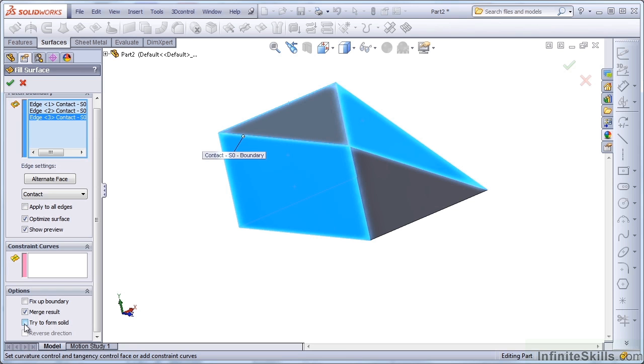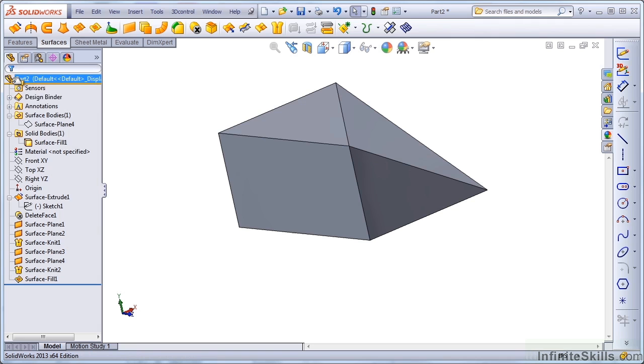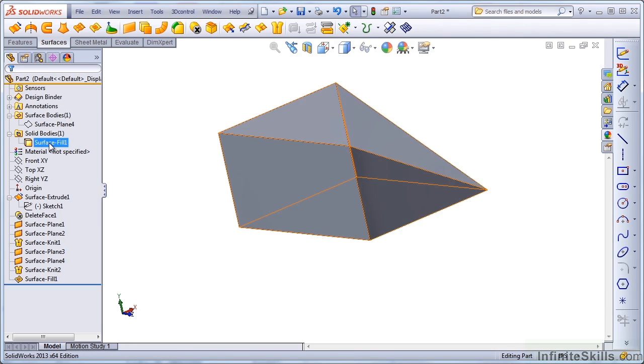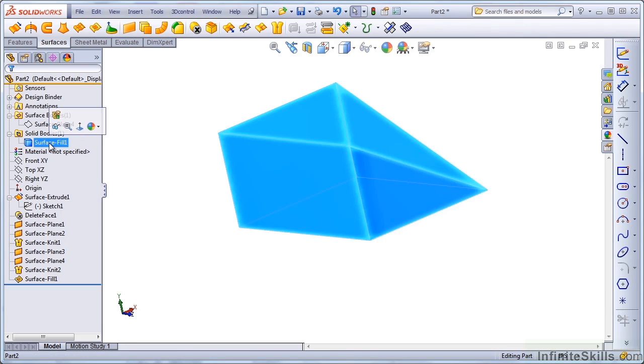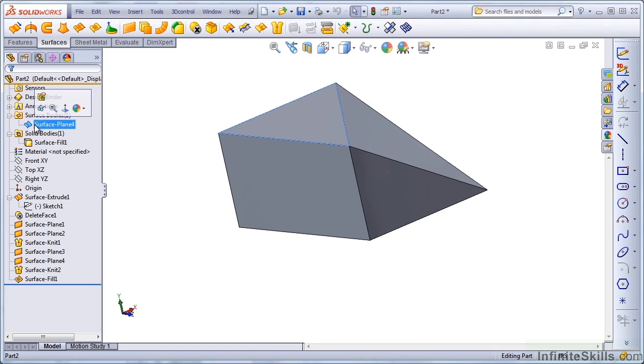So I can select that. Let's see what happens here. That leaves me with a solid body and this remaining surface body that we had before.